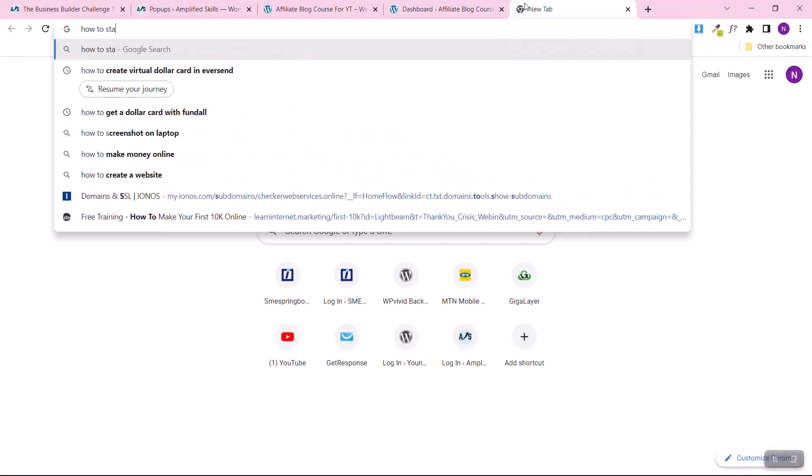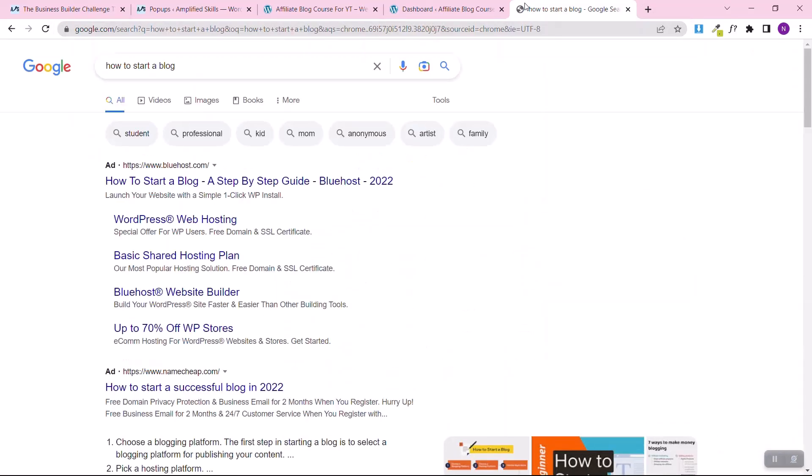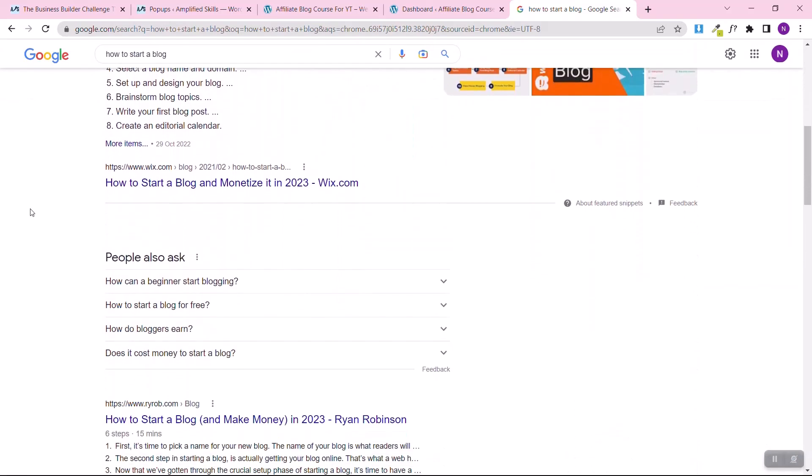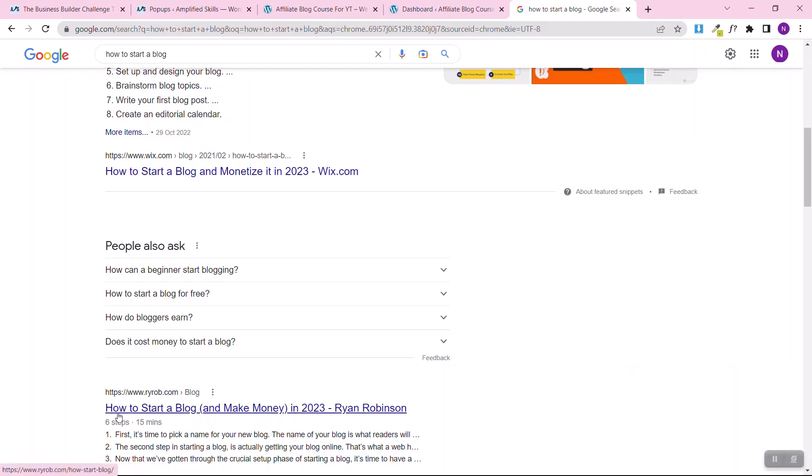Just come to Google and type 'how to start a blog.' You'll see results — skip the ads, scroll down, and you can see articles. I want to show you free methods to get content ideas. There are keyword research tools you can use, but I don't want you to be bothered with that — let's start with the basics so you can get started quickly, especially if you're tight on budget.